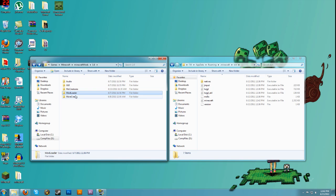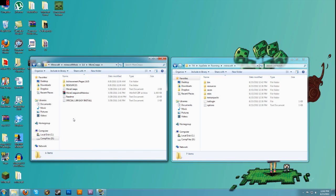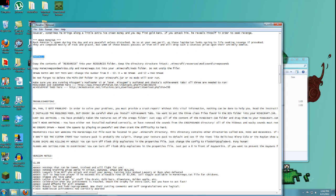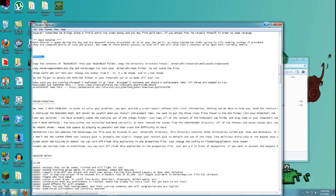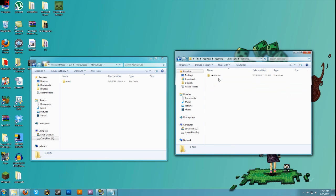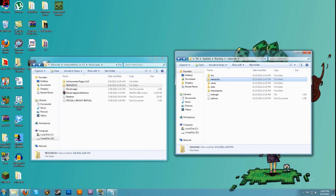Once we've installed all the requirements, we can start installing the mod. Let's do More Creeps — back up to the raw minecraft file. Double-click inside the More Creeps mod that you downloaded and go to the readme text. Read it — it will help you; there are directions on how to install it. It says: copy the contents of 'resources' into your resource folder, keeping the directory structure intact. Here's the resource folder — let's go into our resource folder inside our .minecraft folder and just drag and drop.